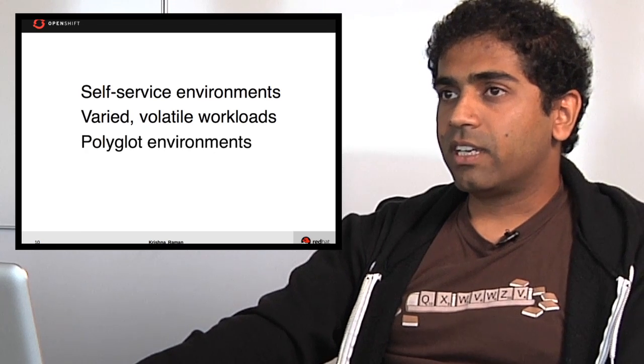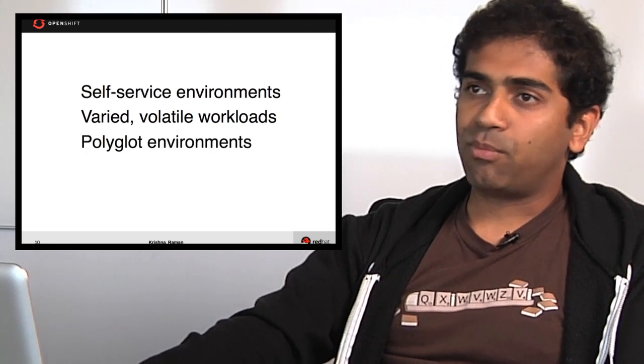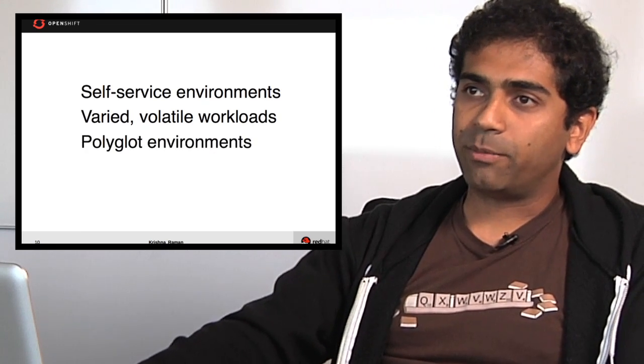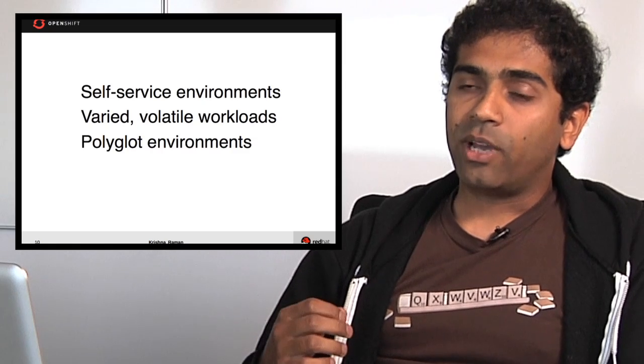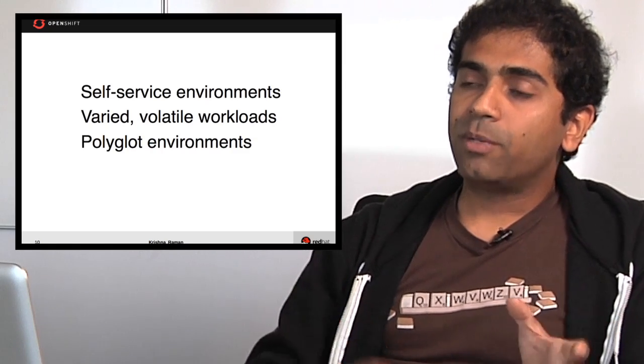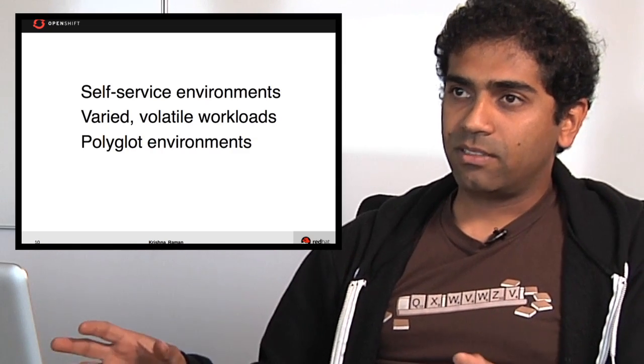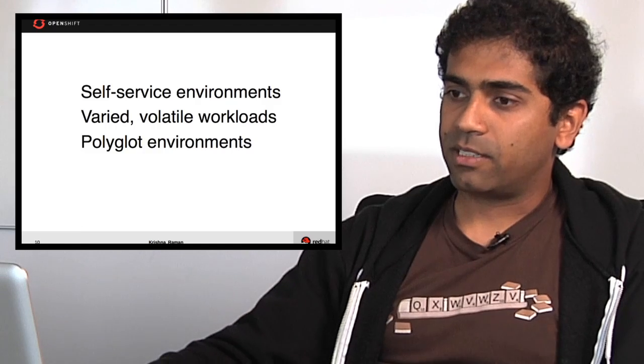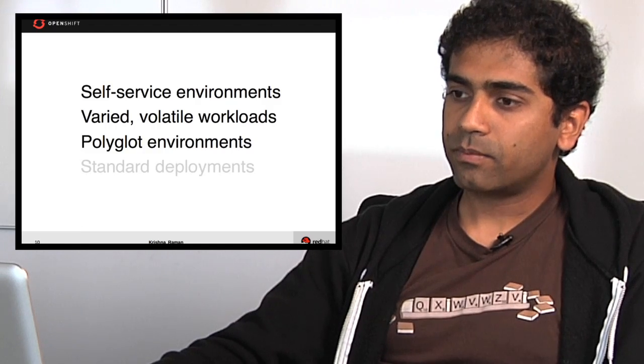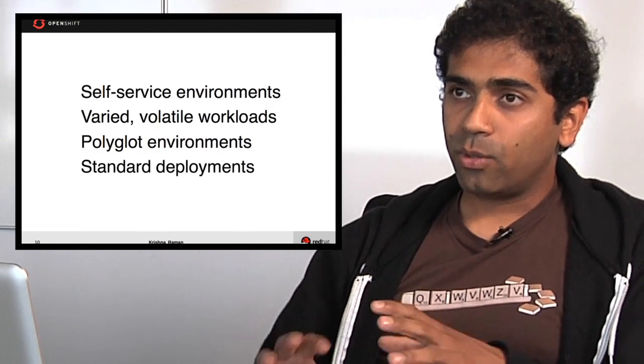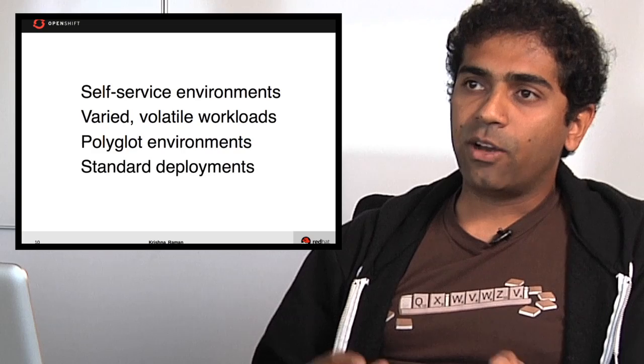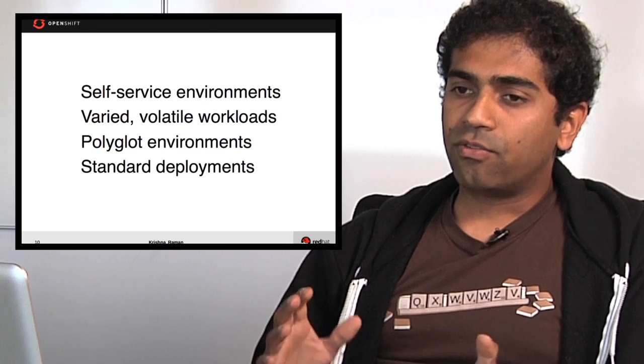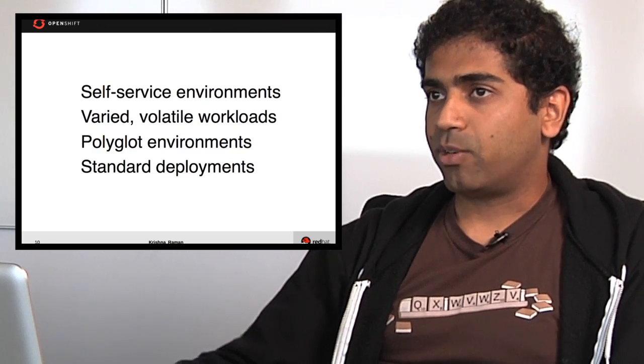Another very useful thing a PaaS provides is a polyglot environment. It's basically where you have multiple languages being supported on the same system. And even though there are multiple languages there, they all follow a very standard deployment model.